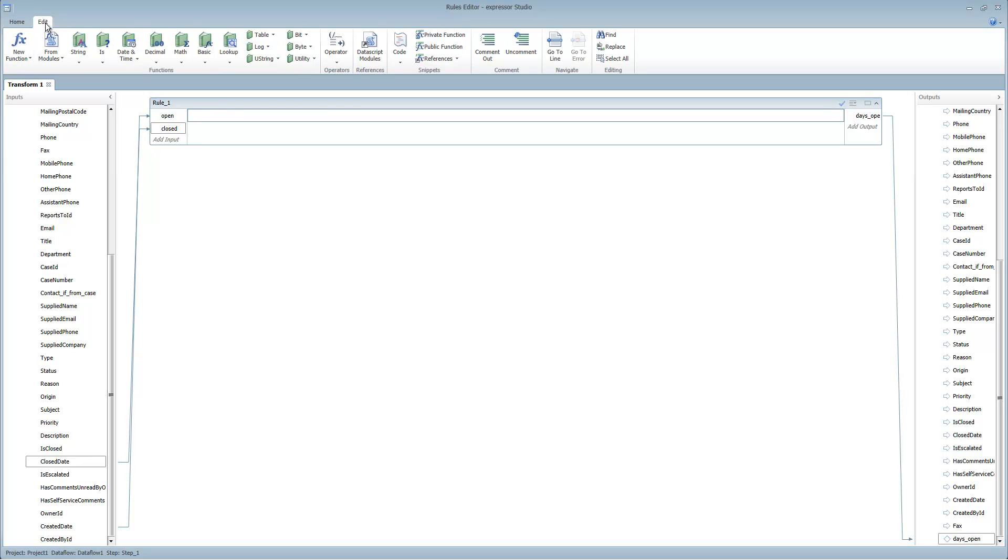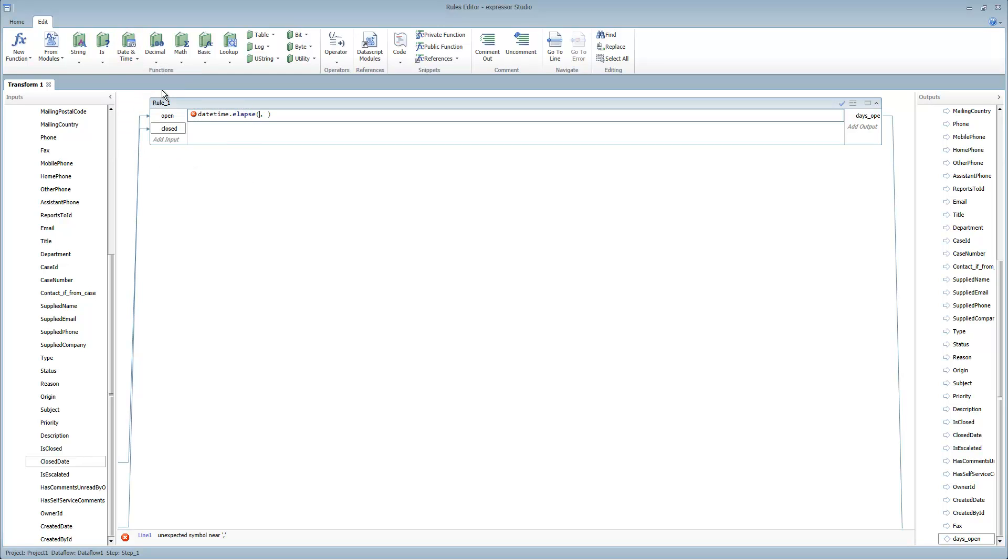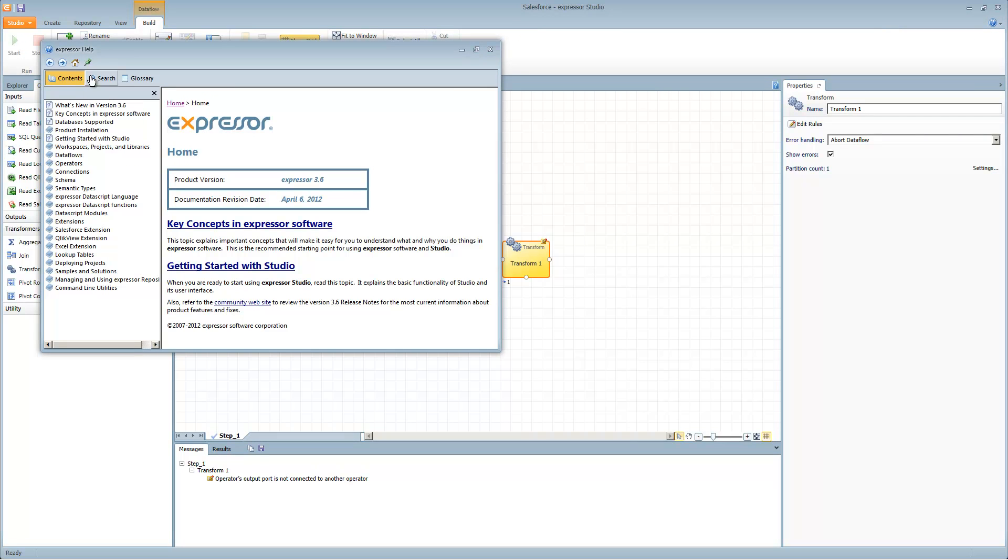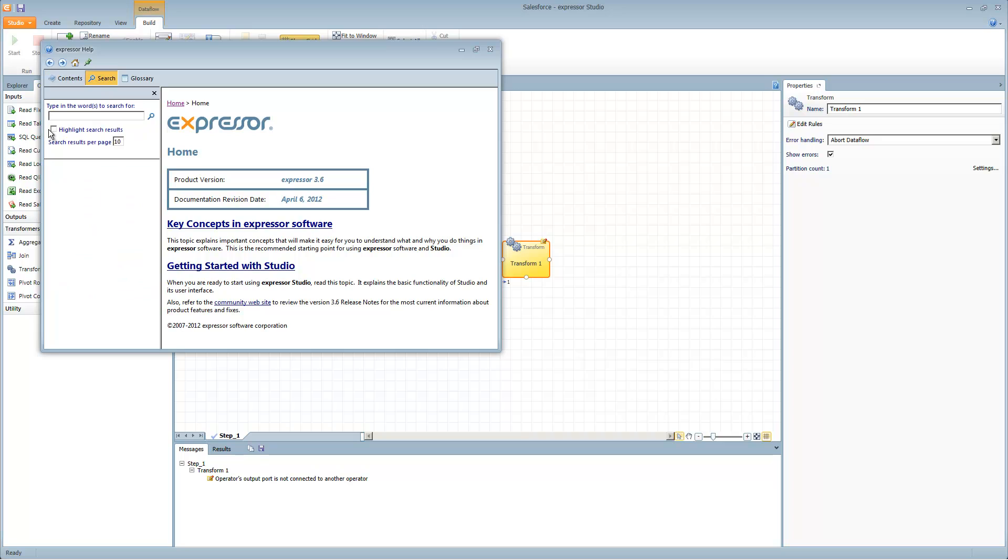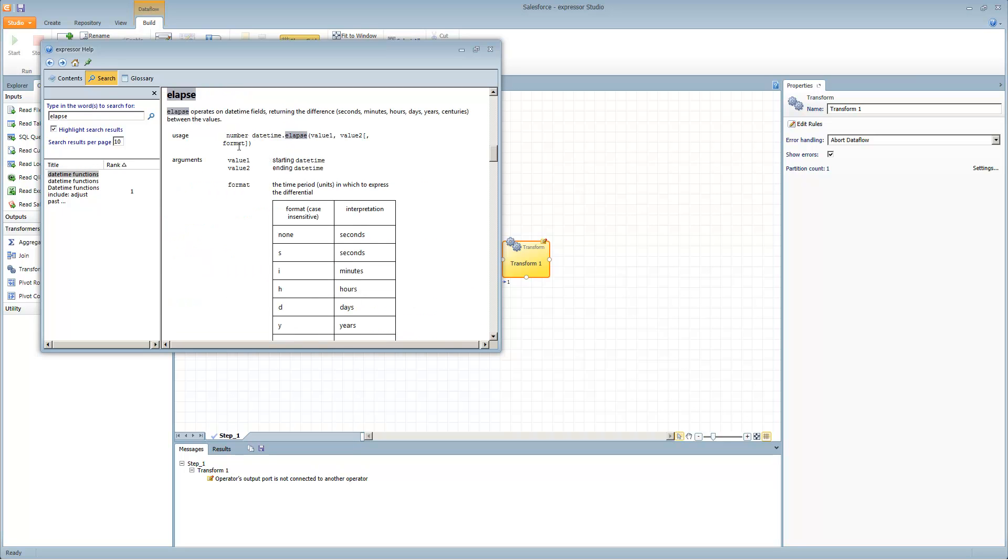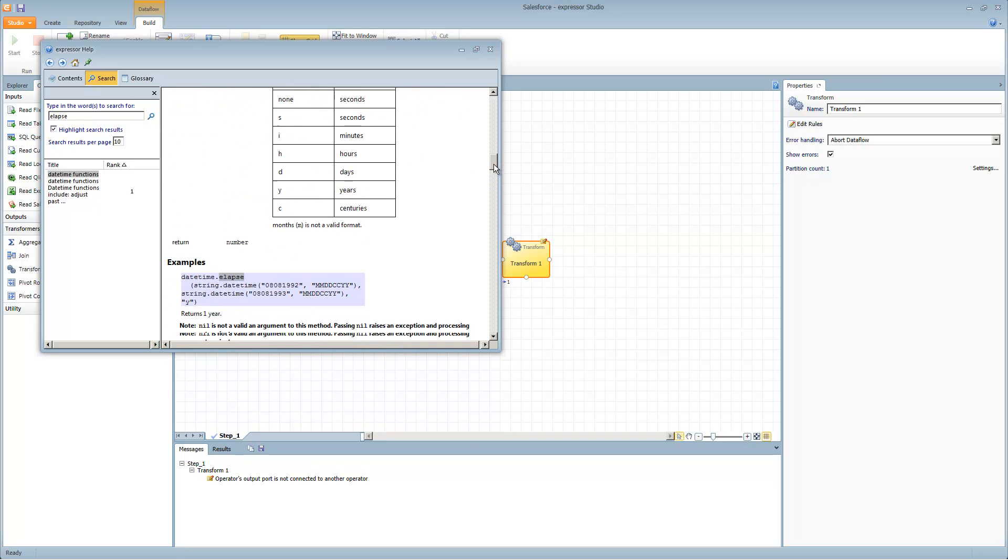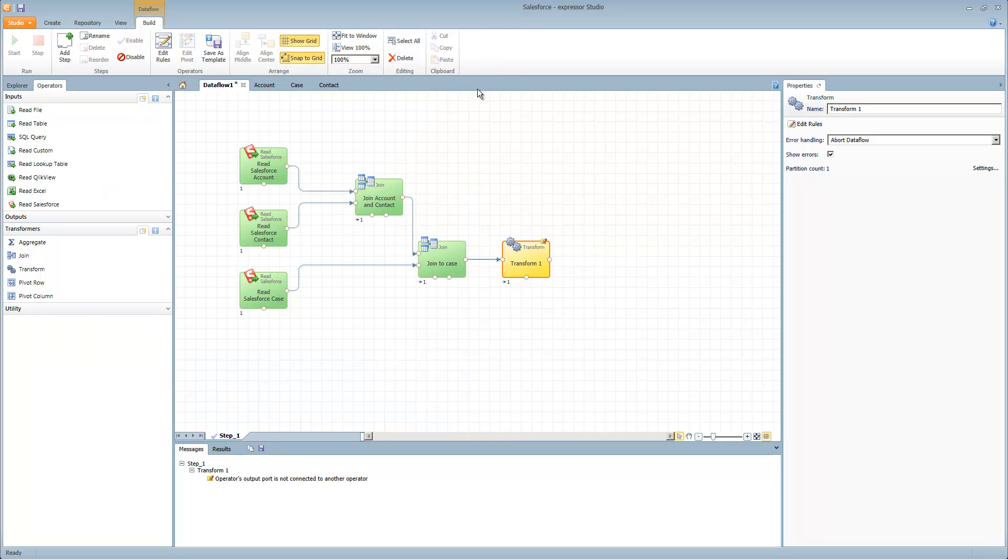Let's go into our date time and select our elapse. If you want help understanding those functions just go to the Expressor help. Inside Expressor help do a search and select a search for whatever you're looking for. In this case here's our date time functions. Here's elapse. It explains how to use the elapse function. Basically you specify an input for one, an input for two, like open, closed, and then the format that you want the calculation. You can see it operates on date time fields and returns the difference in seconds, minutes, hours, days, etc. The token we're going to want is D. There is a tutorial on date math that goes into this in more detail.